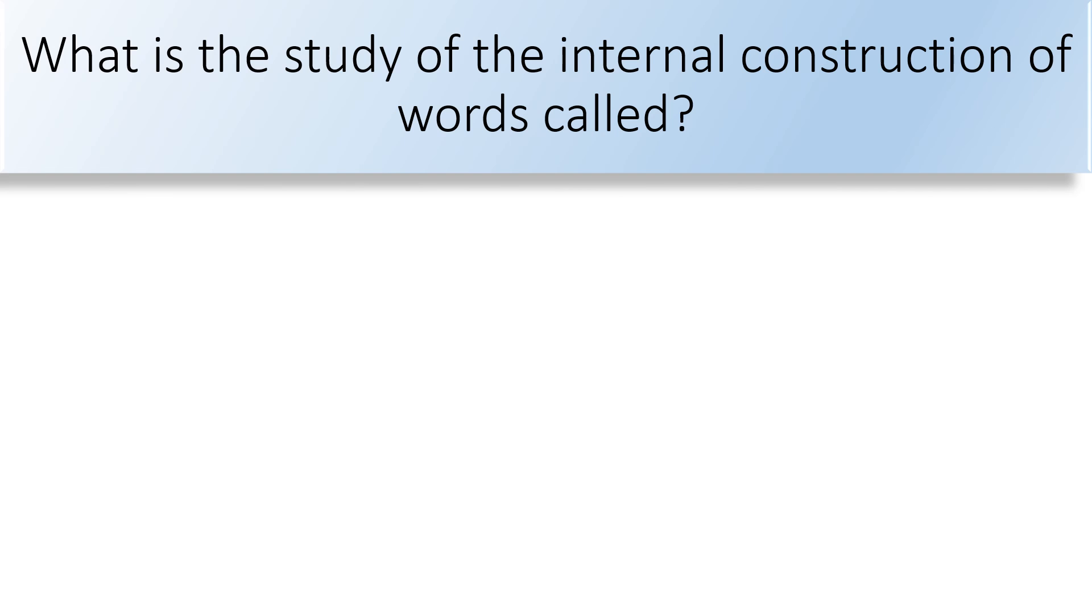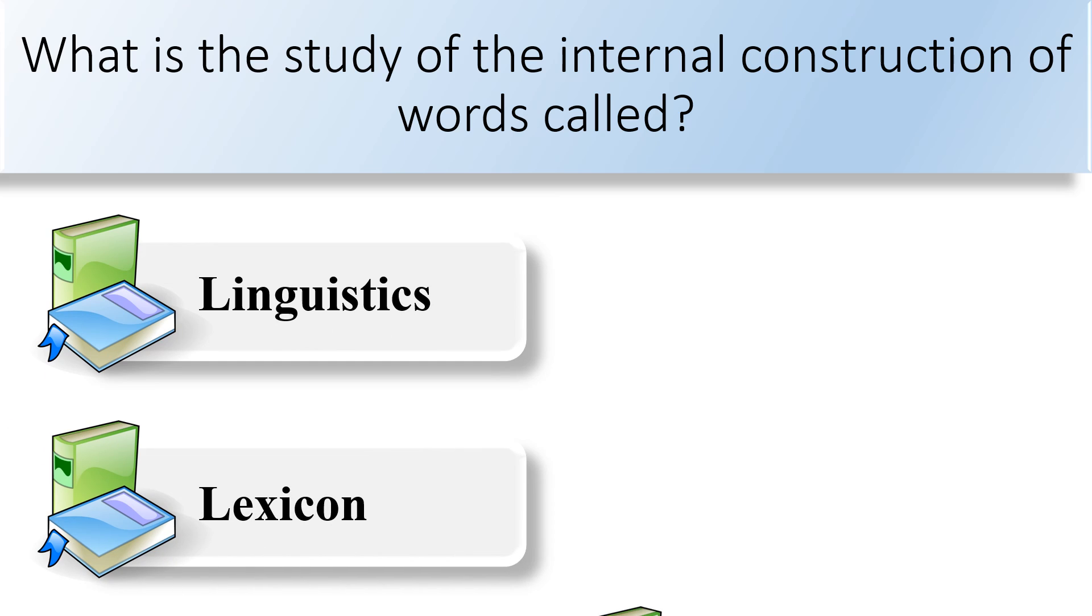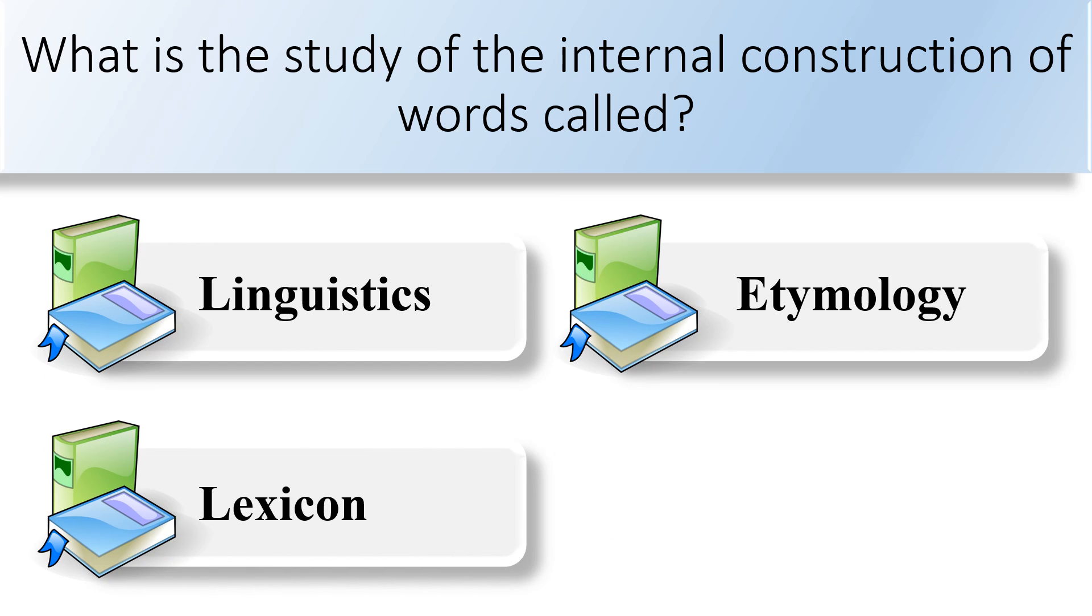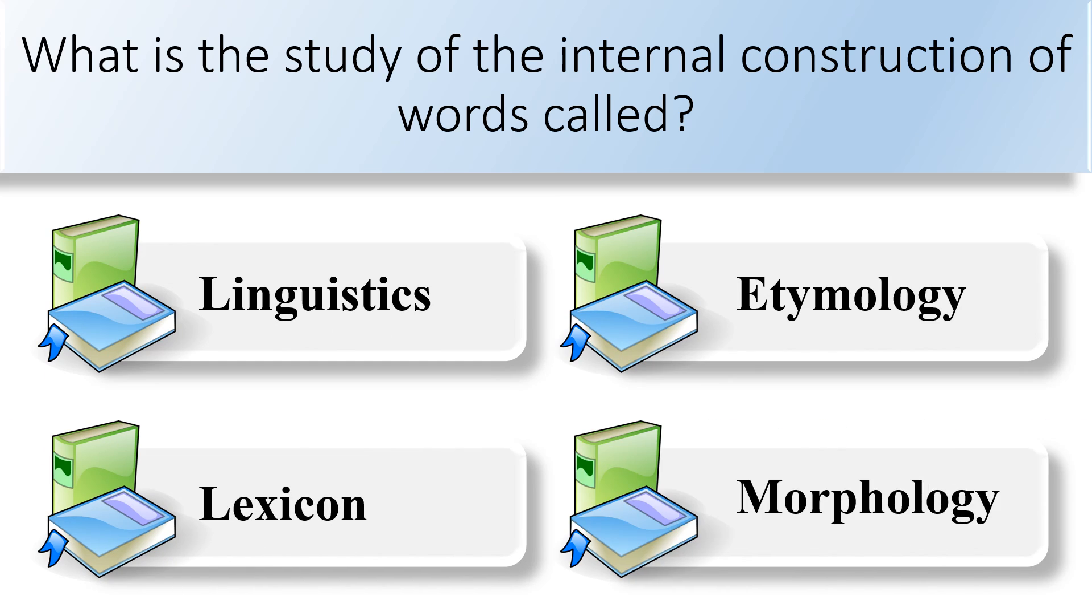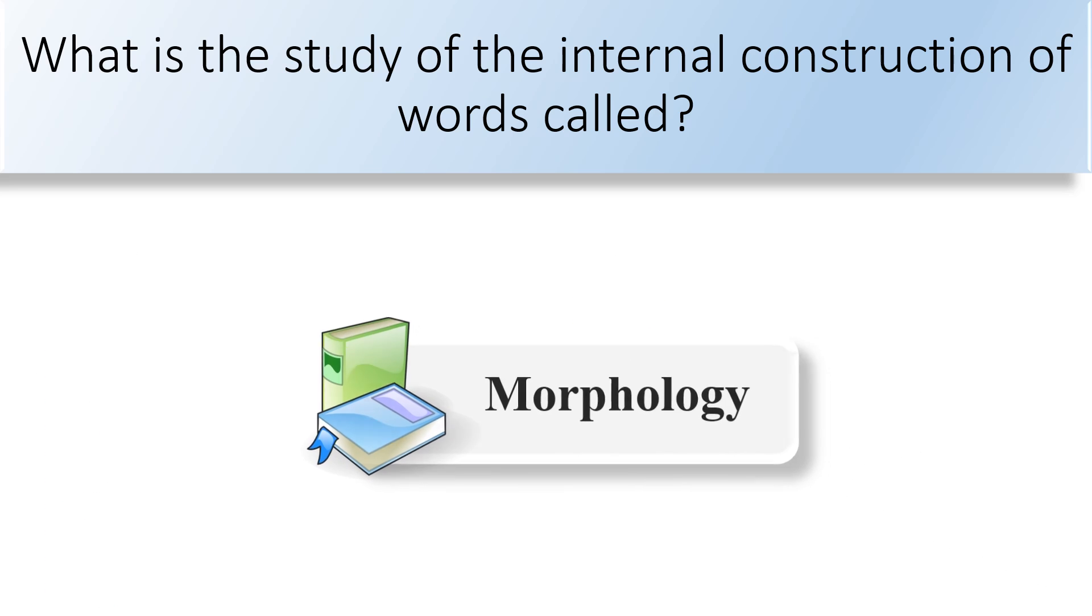What is the study of the internal construction of words called? Linguistics, lexicon, etymology, or morphology. Morphology is the study of the internal construction.